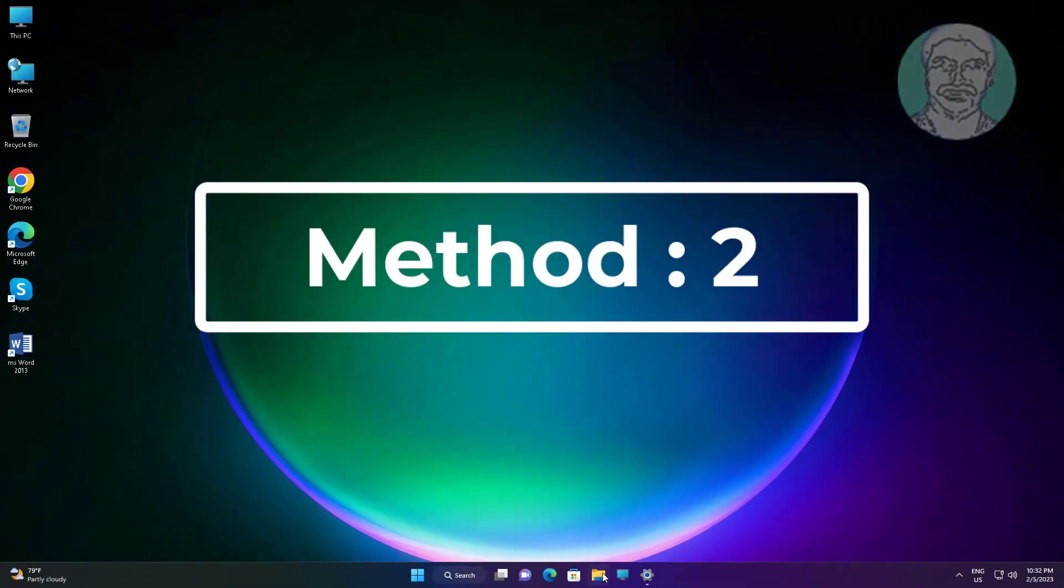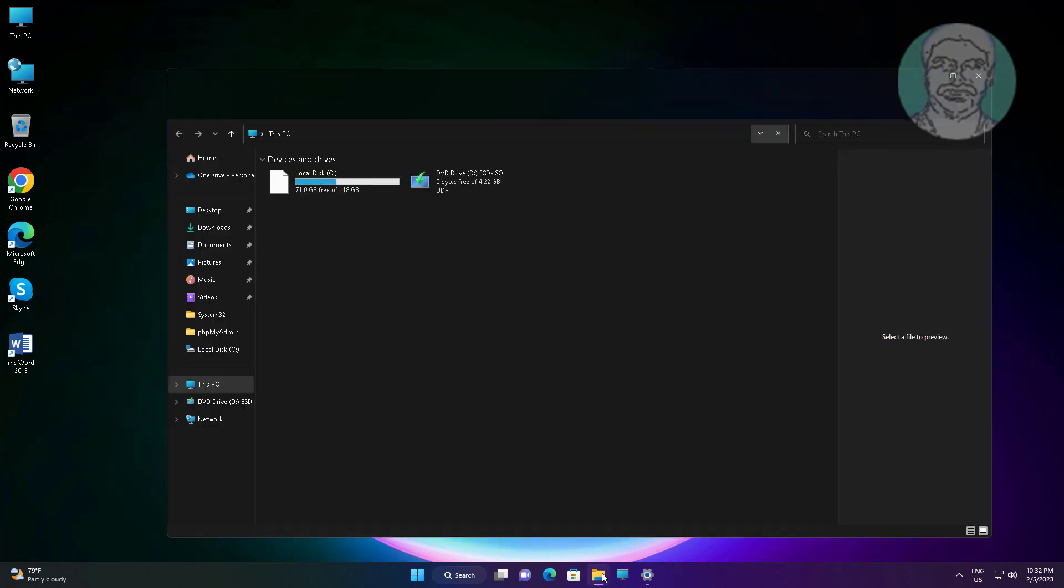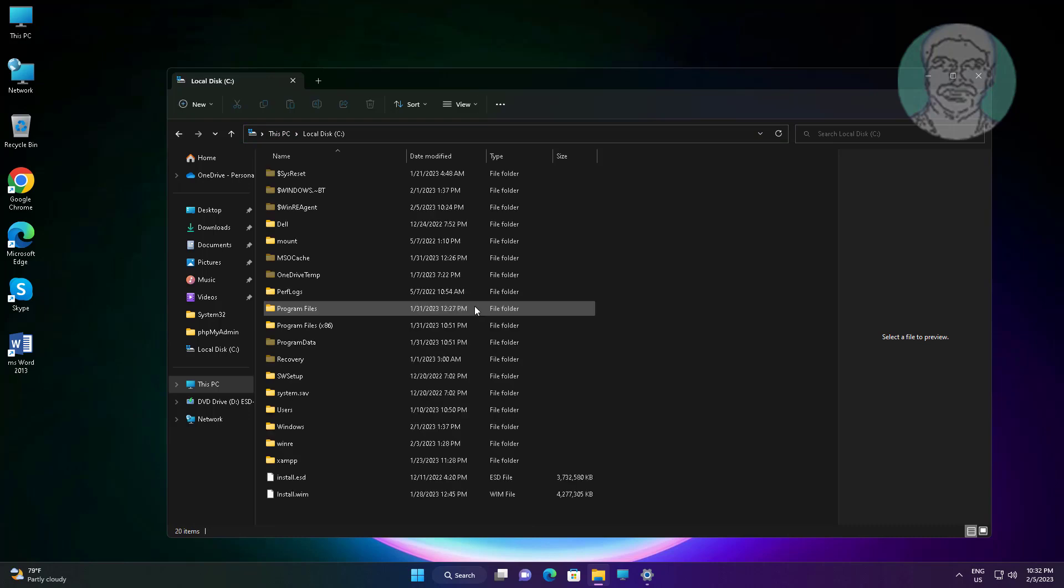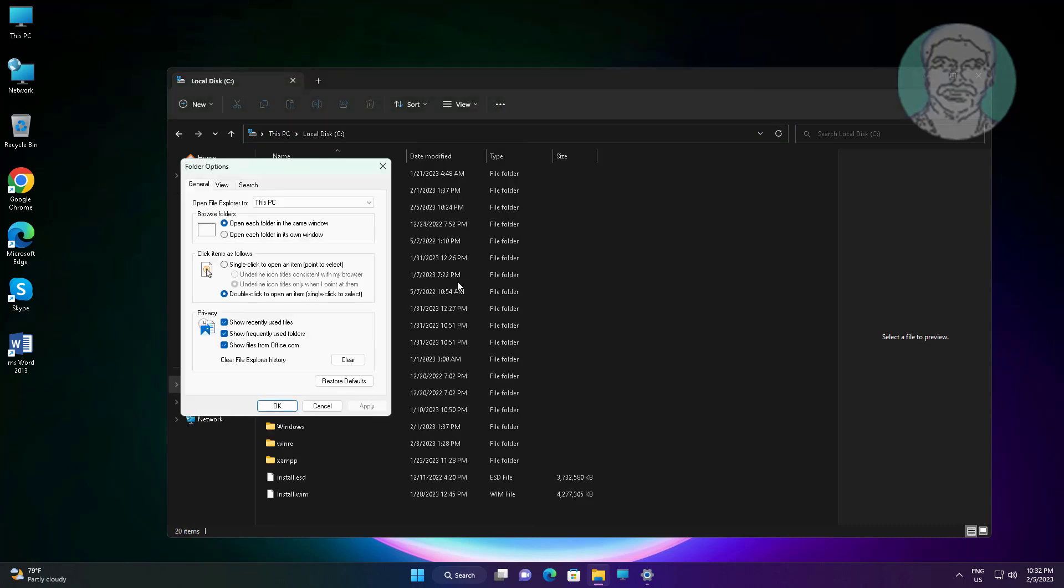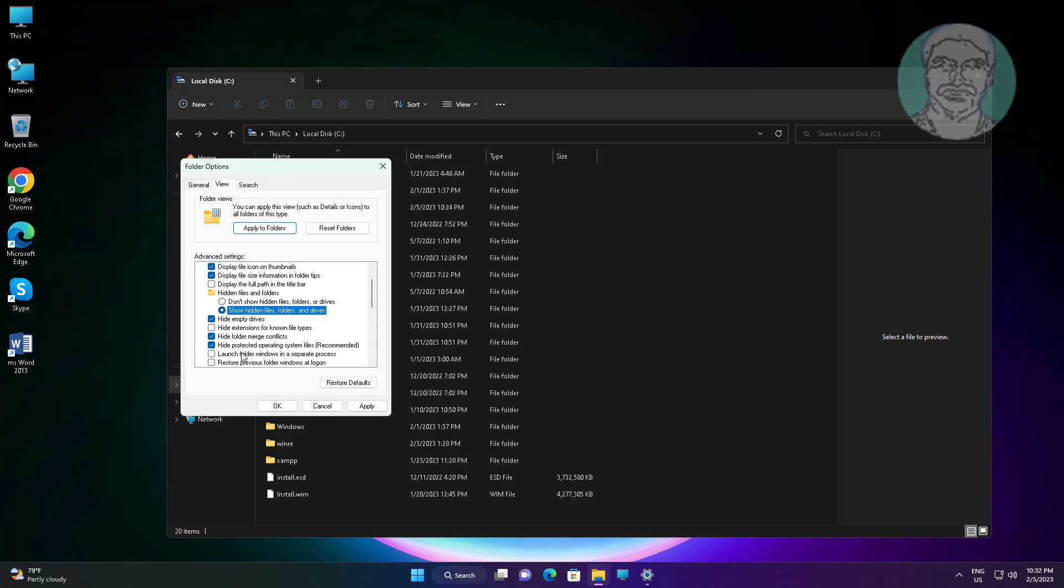Second method is open File Explorer. Click three dot, click Options. Check show hidden files folders and drives, uncheck hide protected operating system files.